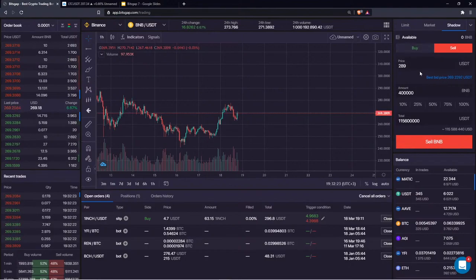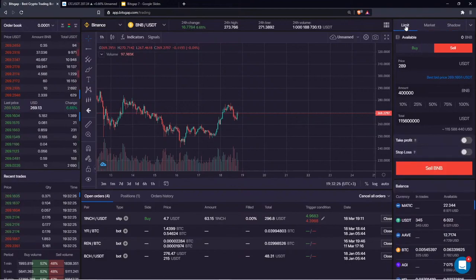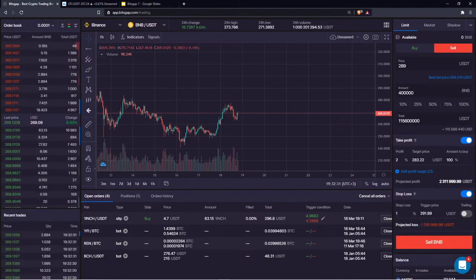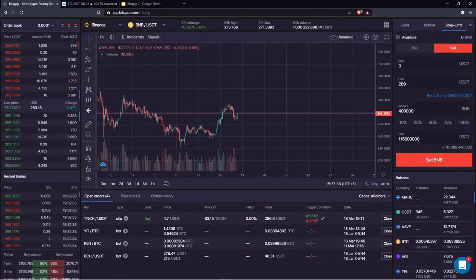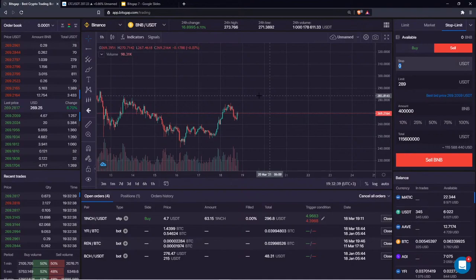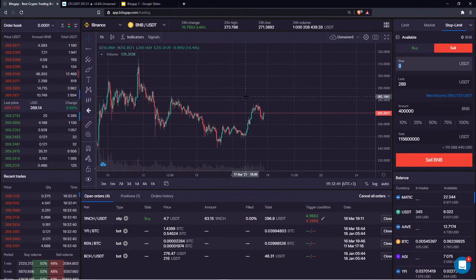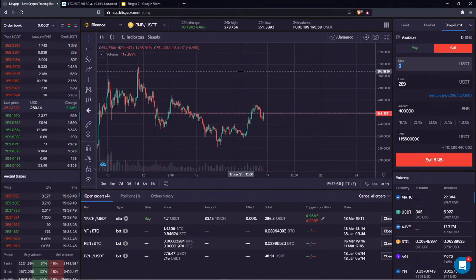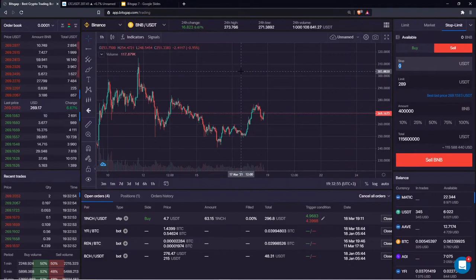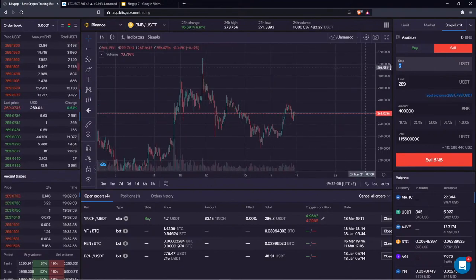That covers everything regarding the smart trades available at Bitsgap. I'd suggest starting with multiple take profits and the stop loss, as well as the stop limit order to trade based on the conditions you determine for the market. Now let's move to the topic of the top three indicators to analyze the strength or weakness of a trend.